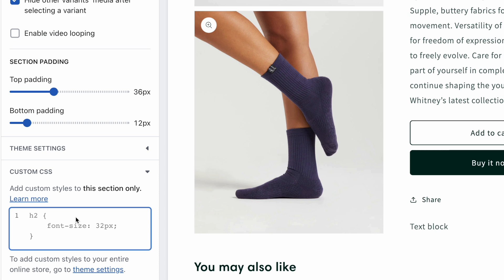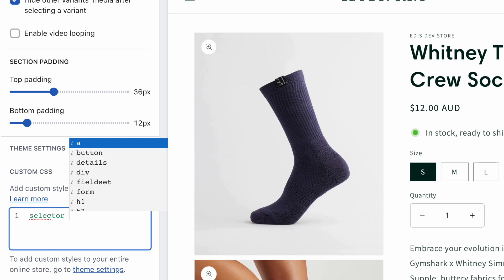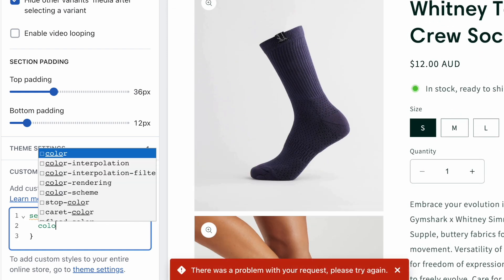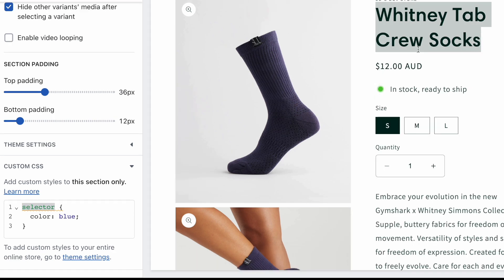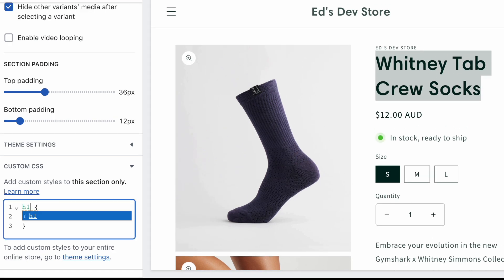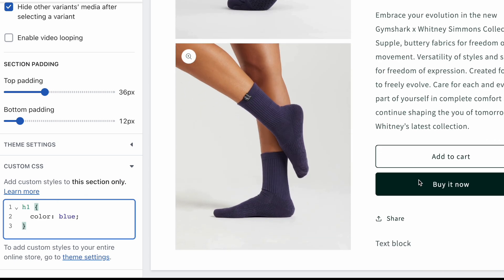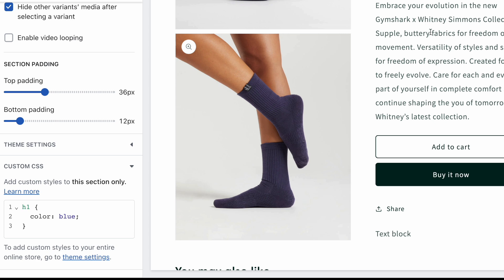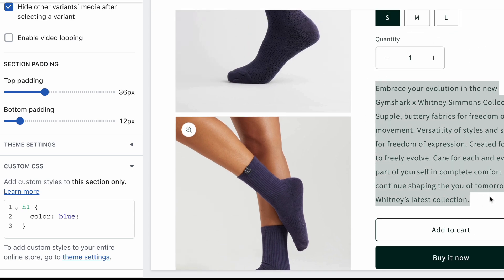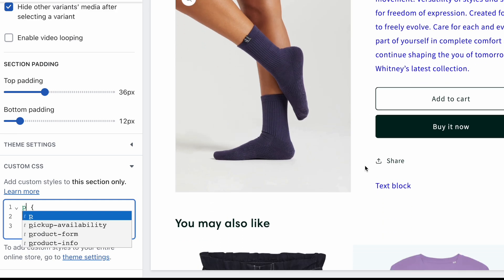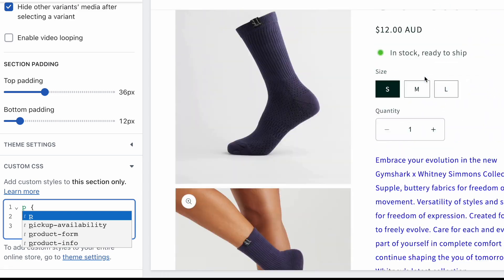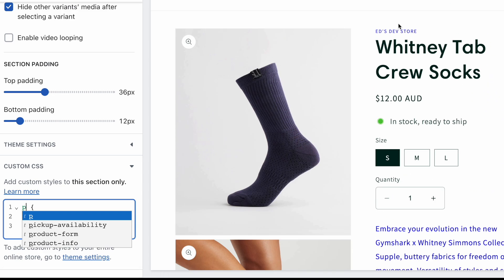I'm going to assume you have some really basic knowledge of CSS — basically how CSS is written. A quick recap: you have a selector, then curly braces, and you write your rule inside. The selector targets the element you're trying to edit. So if I wanted to edit the heading, my selector would be like h1. But if I wanted to edit the description, I need to know what that HTML element is. I could guess it's a paragraph — and yes, it is a paragraph — but other things might also be using the paragraph element.